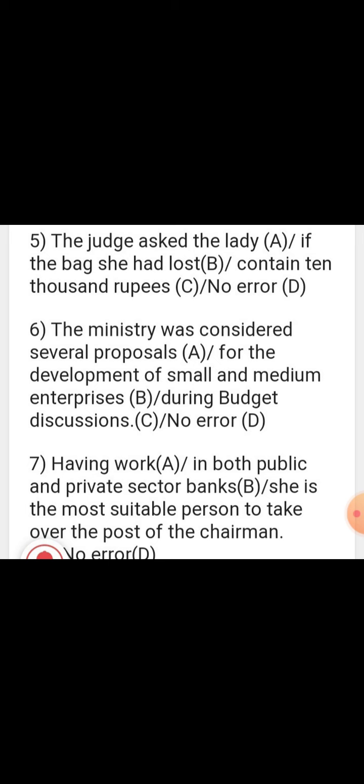Sentence: 'The ministry was considered several purposes.' The ministry is the subject — the ministry is not considered by someone, the ministry rather considers. The correct form is: 'The ministry considered for the development of small and medium enterprises during the budget discussion.' A specific time in the past is given, so the error is in part A — 'The ministry was considered' is wrong; 'The ministry considered' is right.